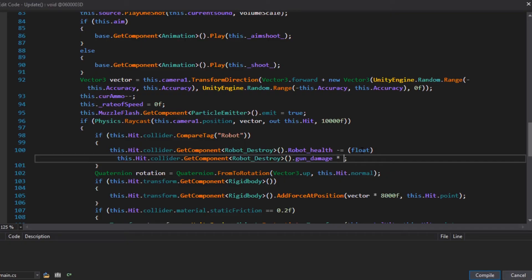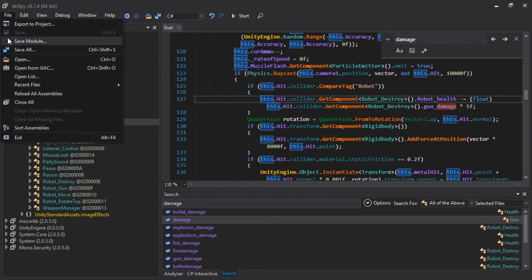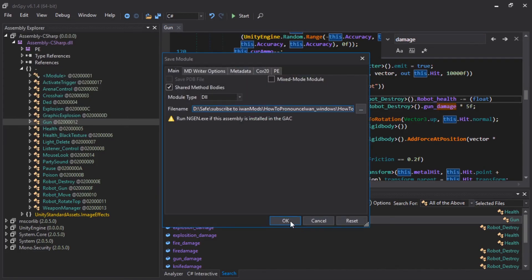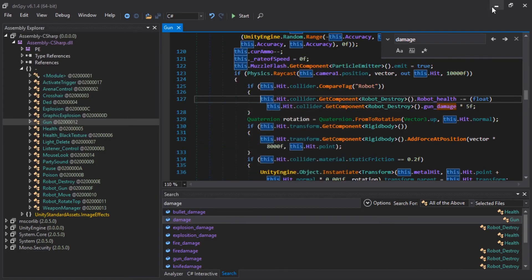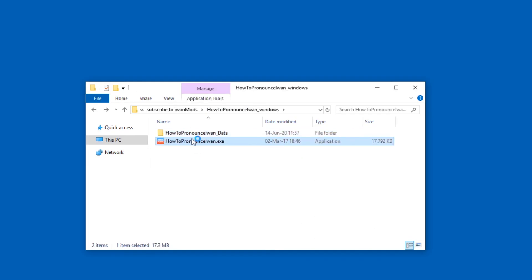And compile. That's it. Let's save the module in the file menu. Without that, nothing's going to happen. Press OK. And let's start the game.